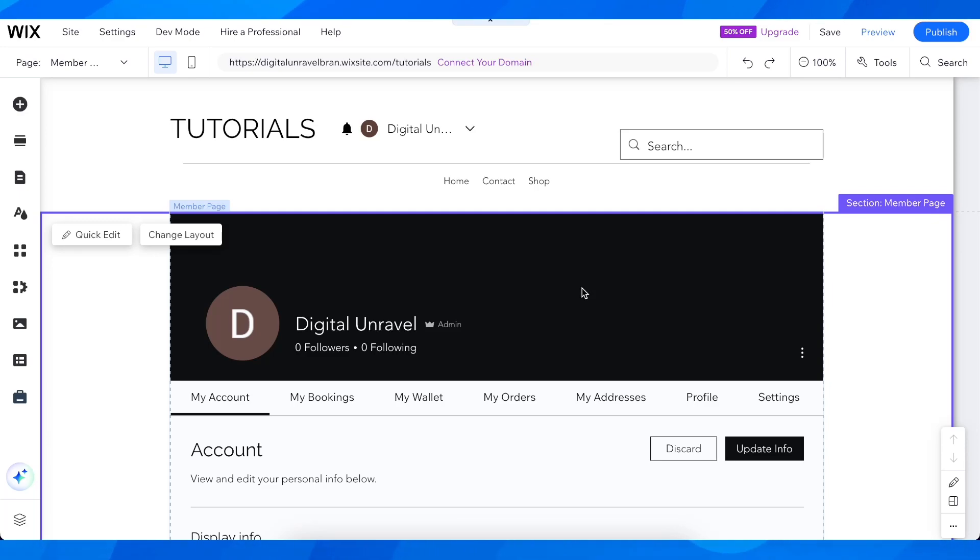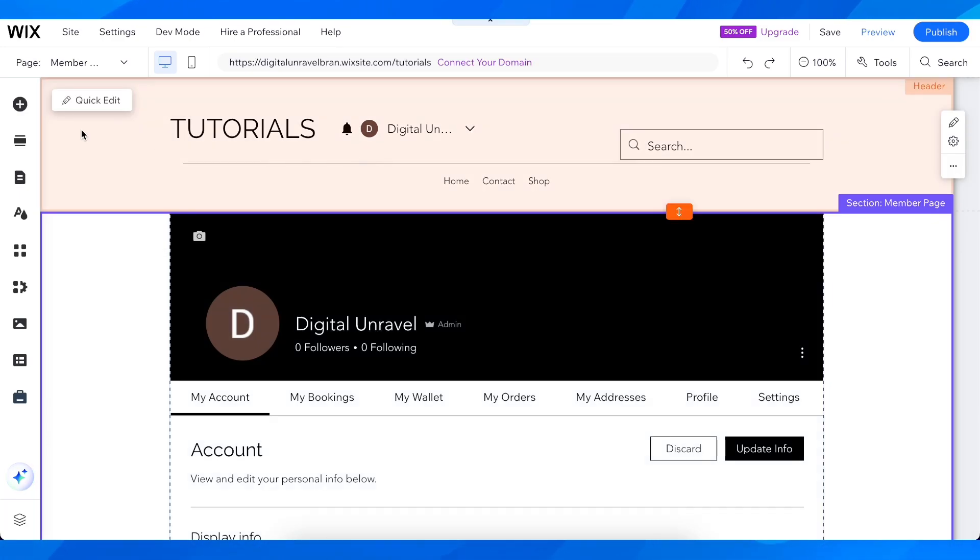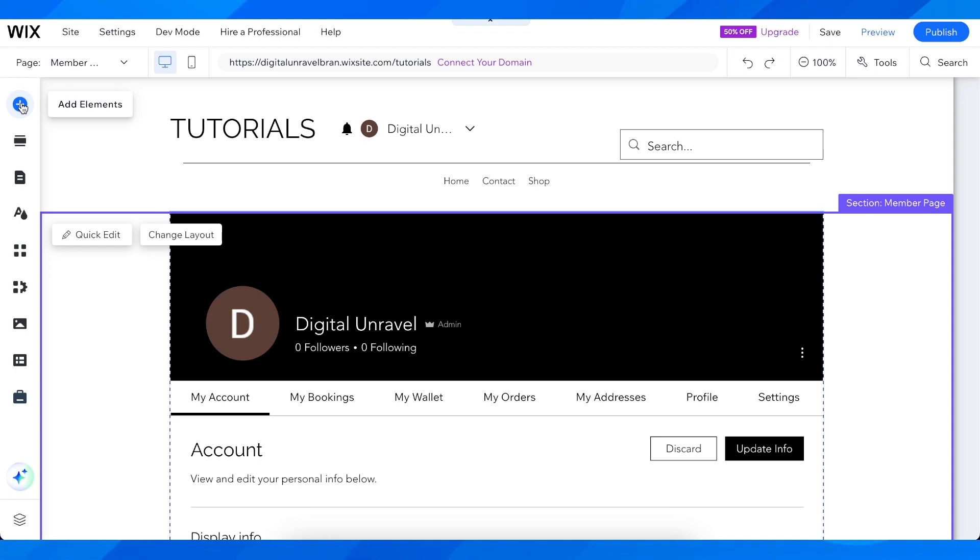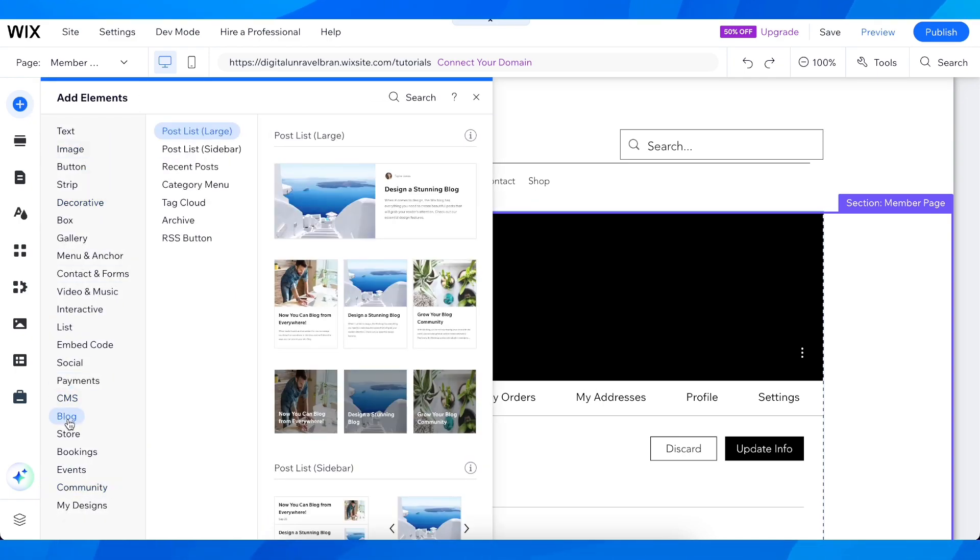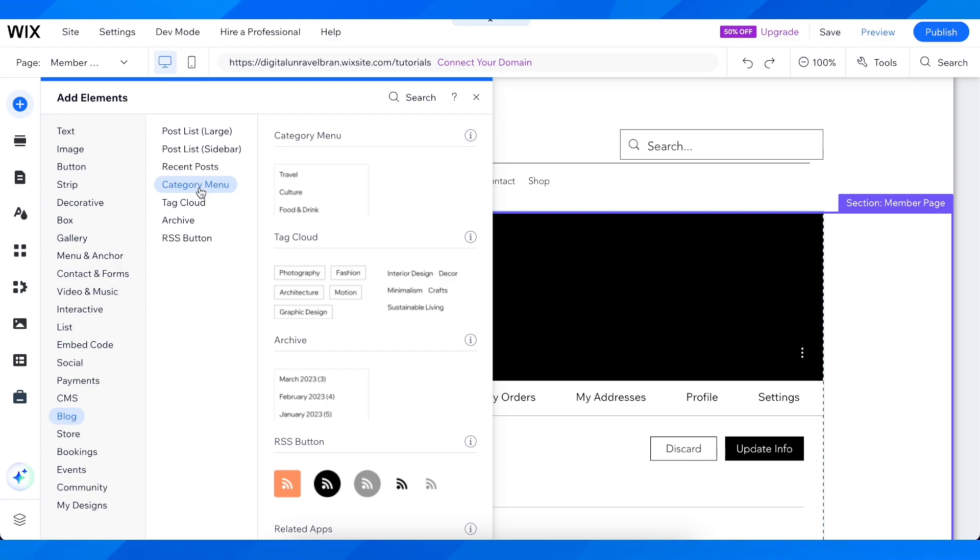How to add a category menu in Wix. The first step is to click on Add Elements, then go to Blog and click